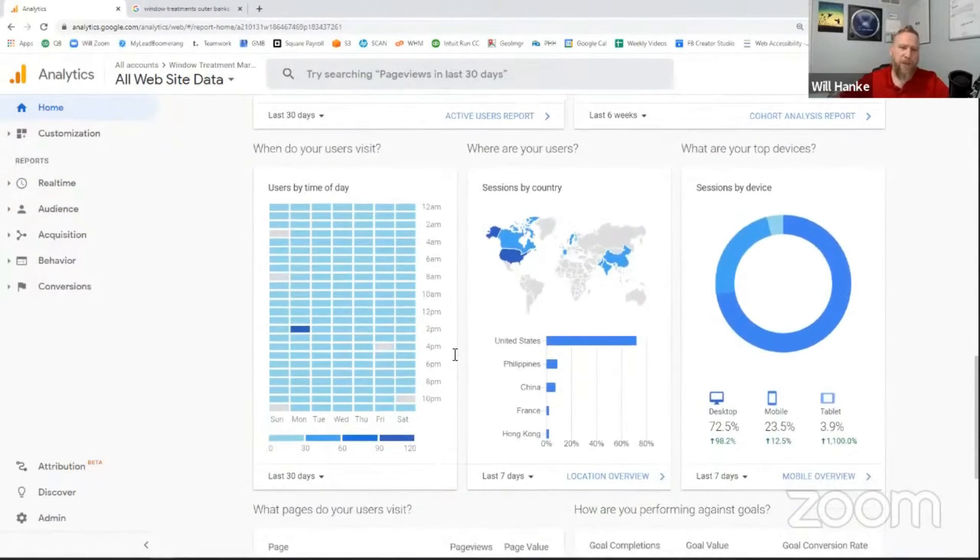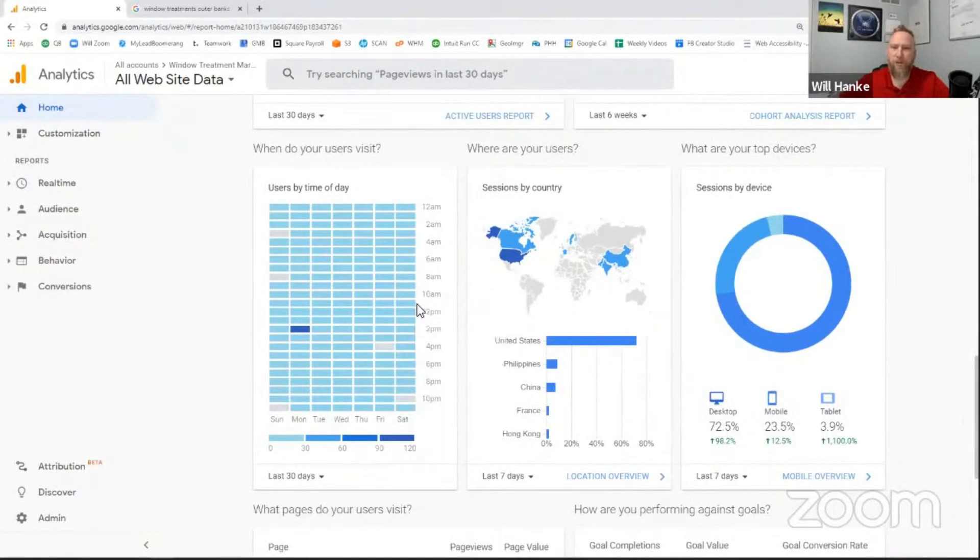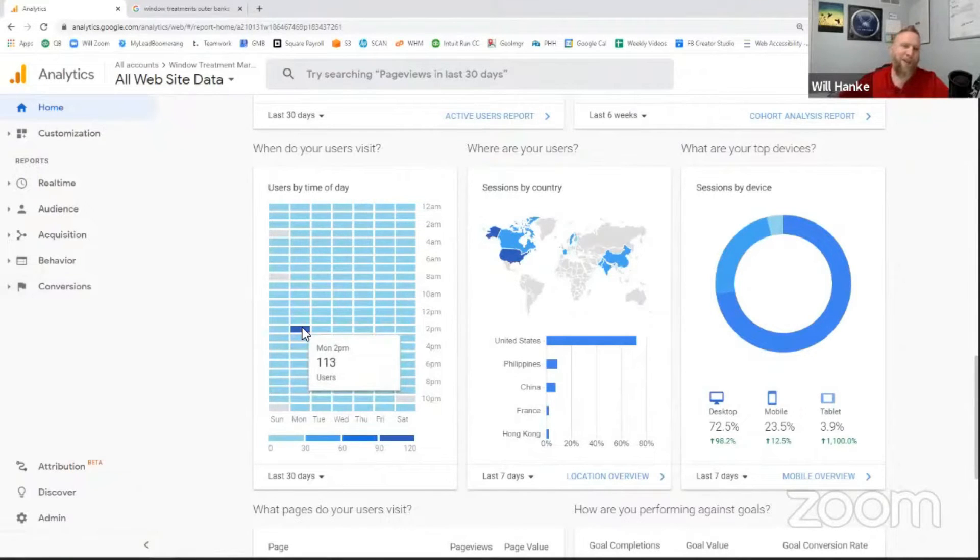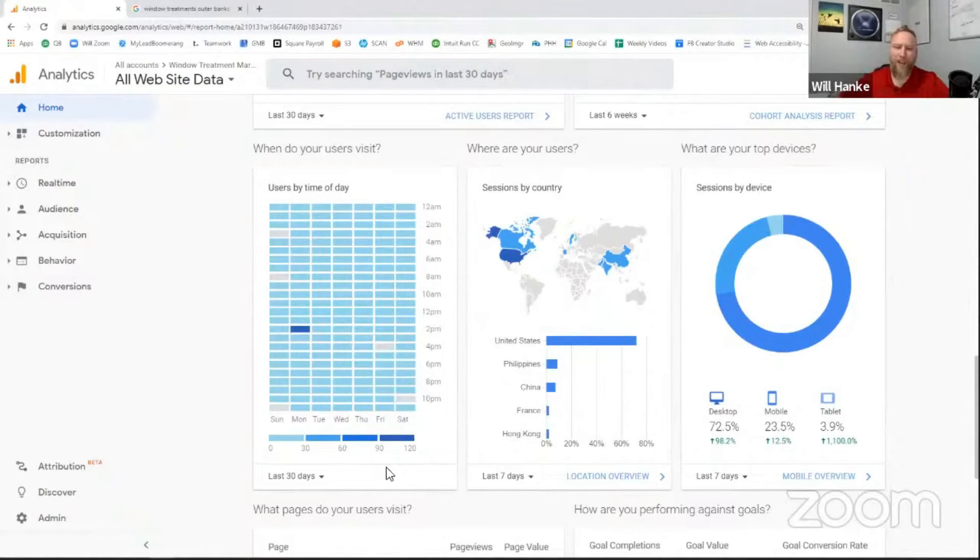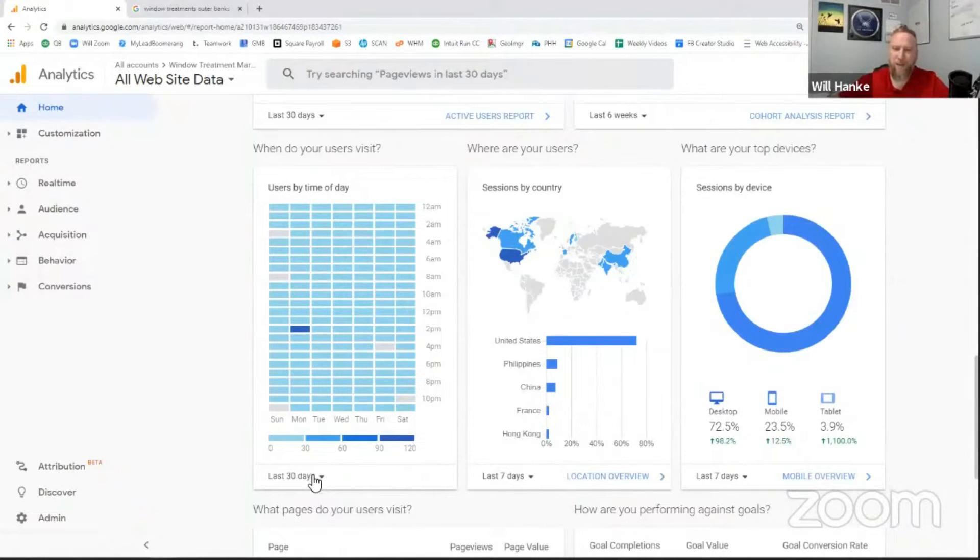Also some information about when, what time of day people come to your site. For some reason, looks like most people come Monday at two o'clock. You know why? Because that is when we sent out the email. So we're only looking at a short amount of time here. So we've kind of skewed the system because of that email blast that we did.